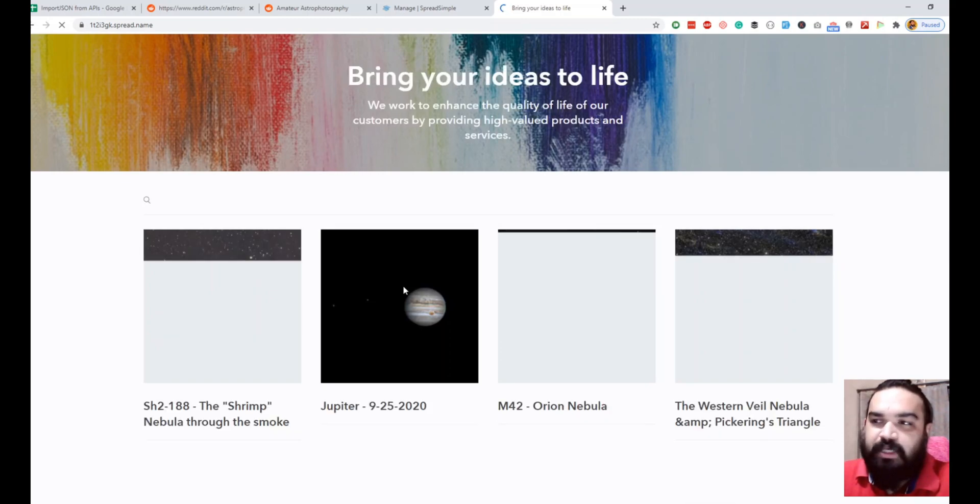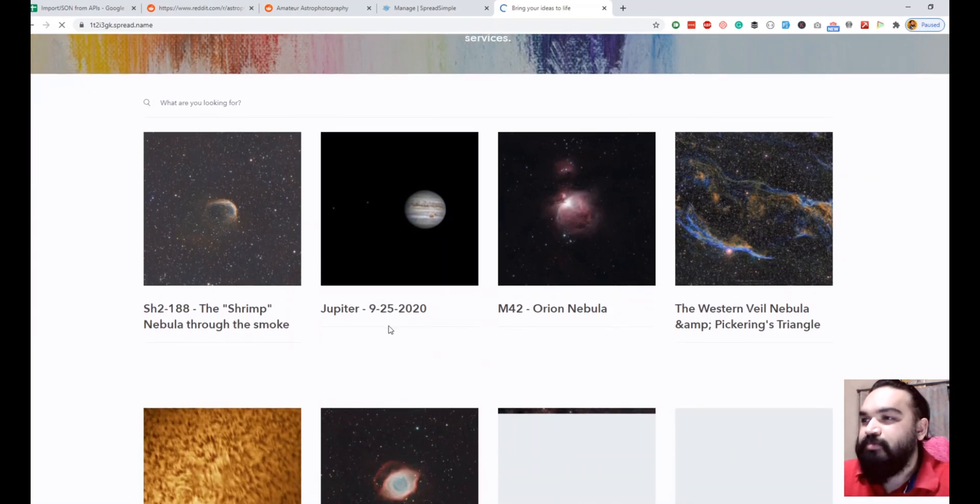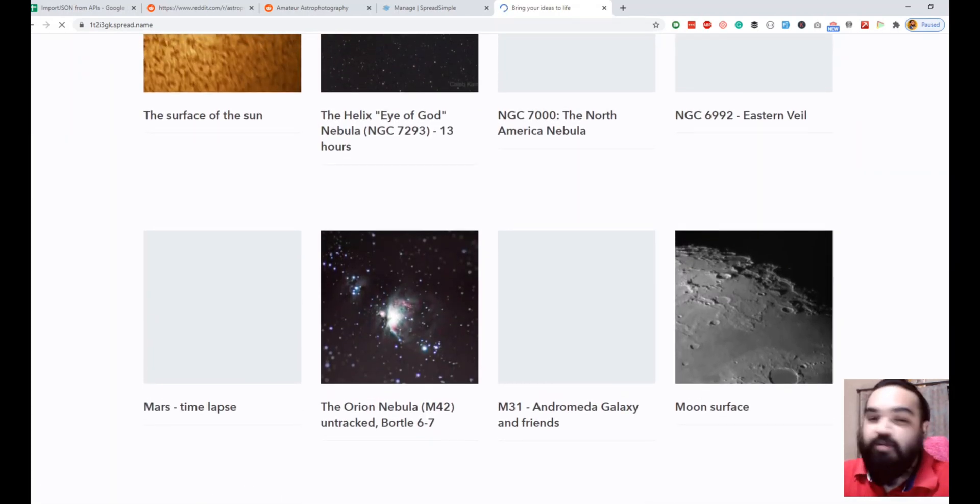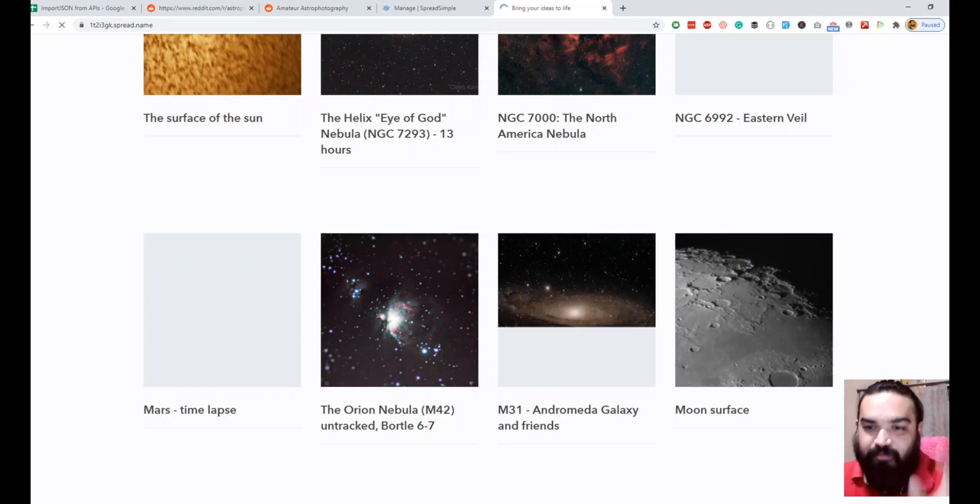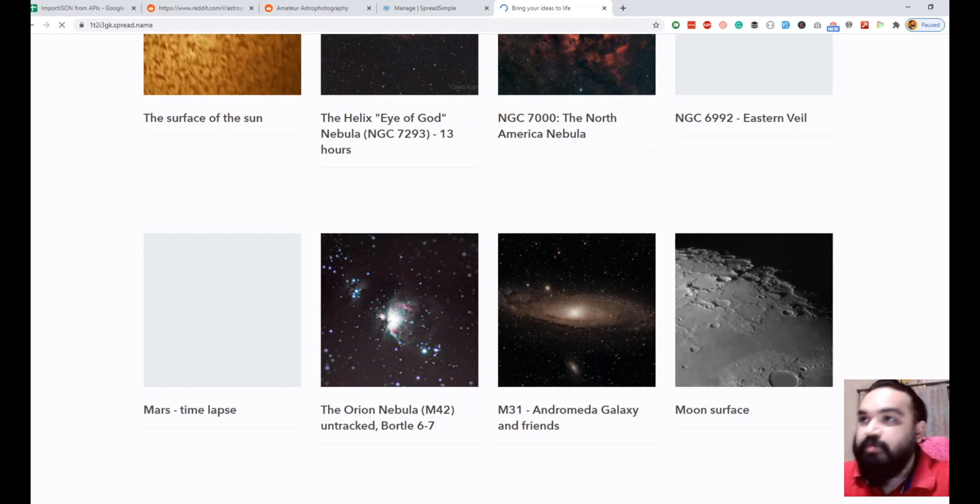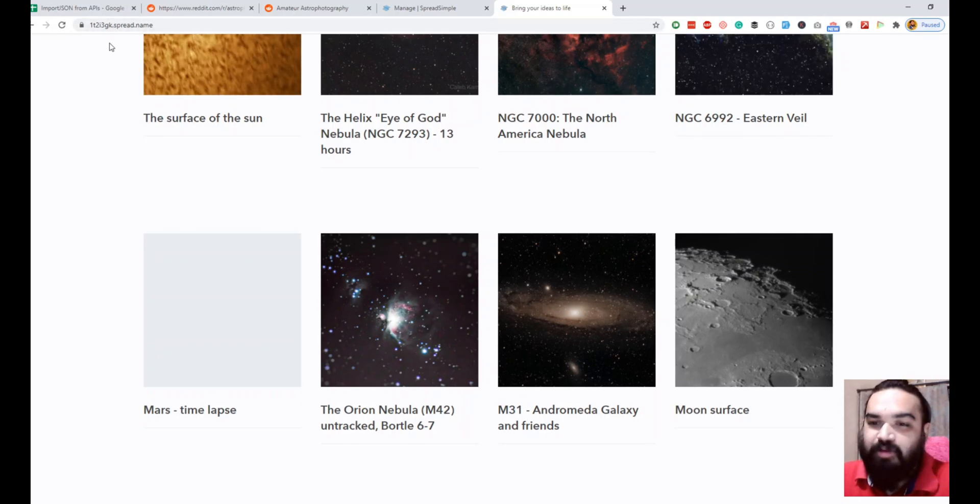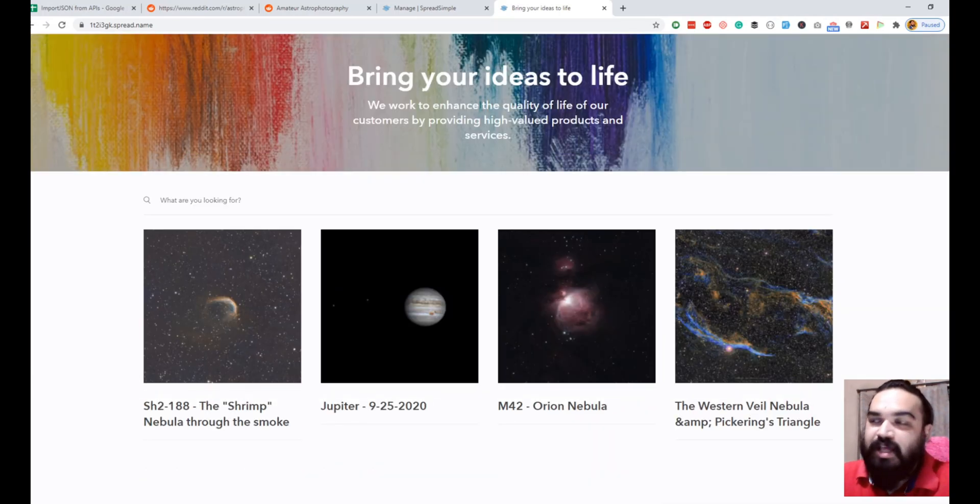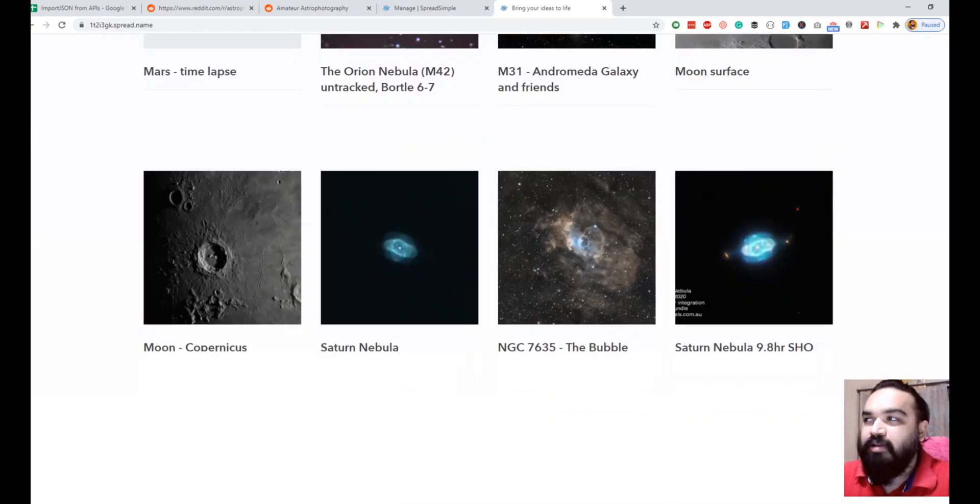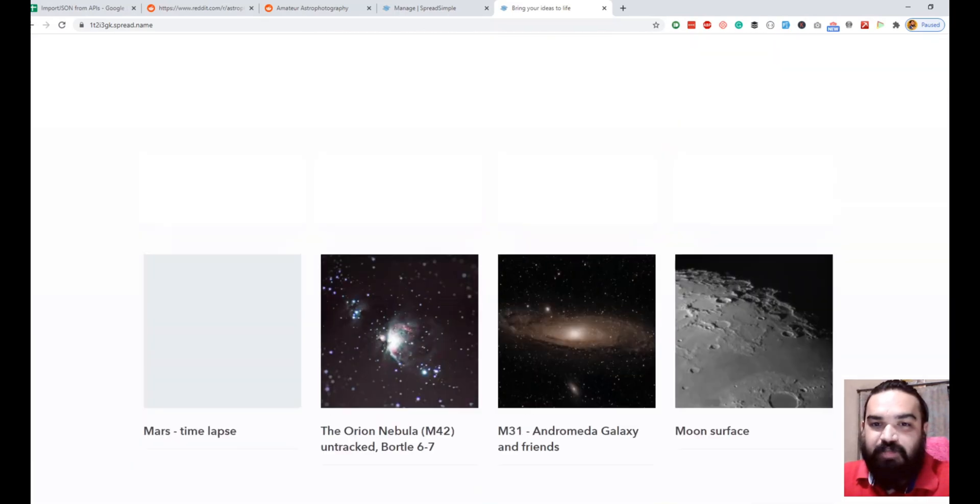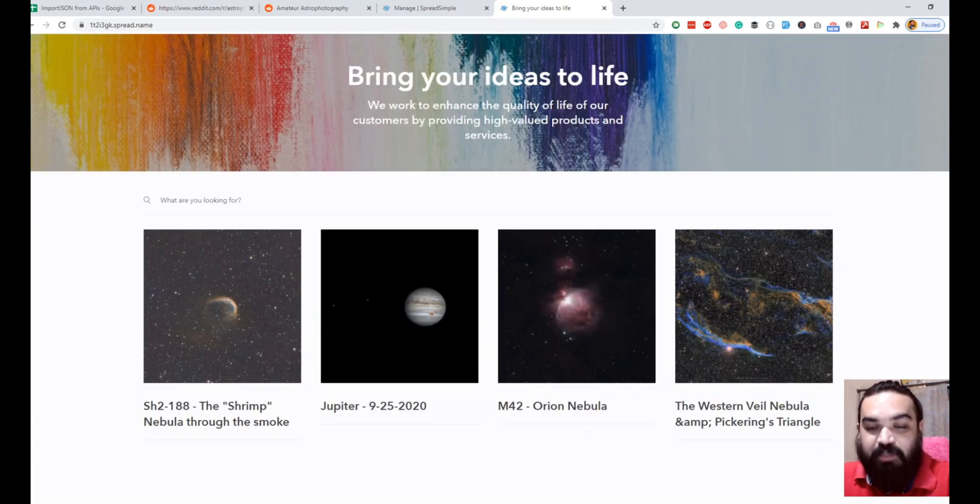As you can see it loads the images along with the titles that we selected. If you are into photography and have different photographs and want to showcase or create a portfolio, you can absolutely use this. Just create a simple sheet, have the columns with the titles, and if you want descriptions add the descriptions as well along with the image URLs. That's pretty much how you create a portfolio for all your images. This is a simple example of how you can convert Google sheet based data into a gallery based website using spreadsimple.